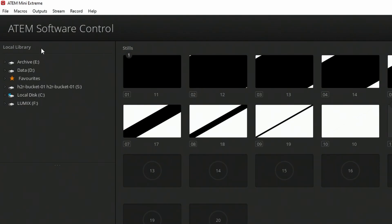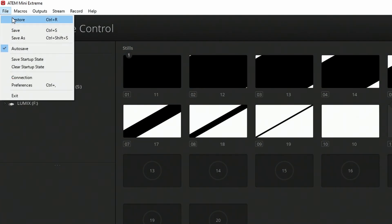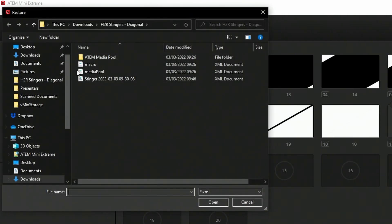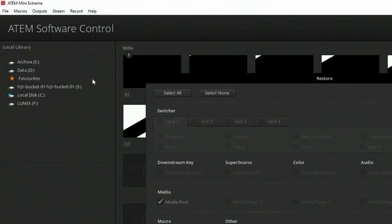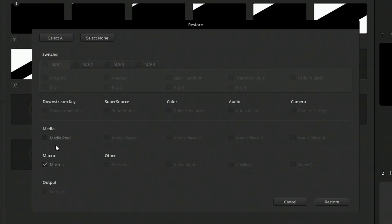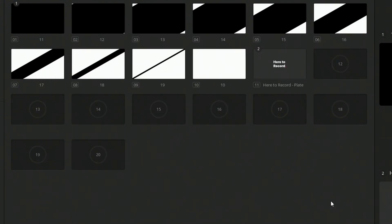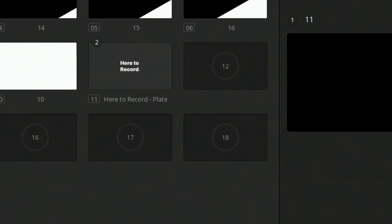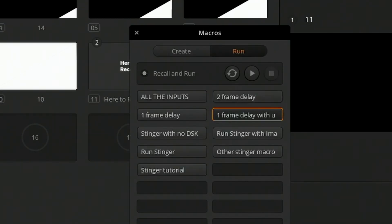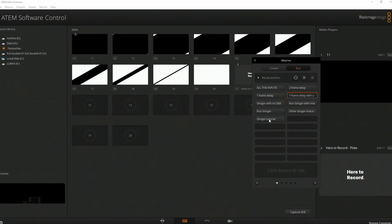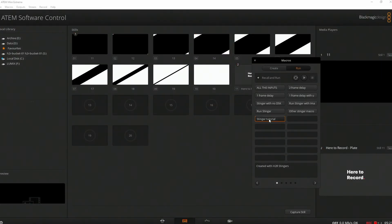With that file saved, I'll head back into my ATEM Mini Extreme, restore from that file, and then just choose macros this time. Hit restore, and let it restore in. Opening up my macros here, I can see my Stinger tutorial. And when I run that, it transitions through that image and back to me, back to the computer again, through that image. So it's pretty simple, pretty easy, and a nice little small change to make it even more customizable for your production.